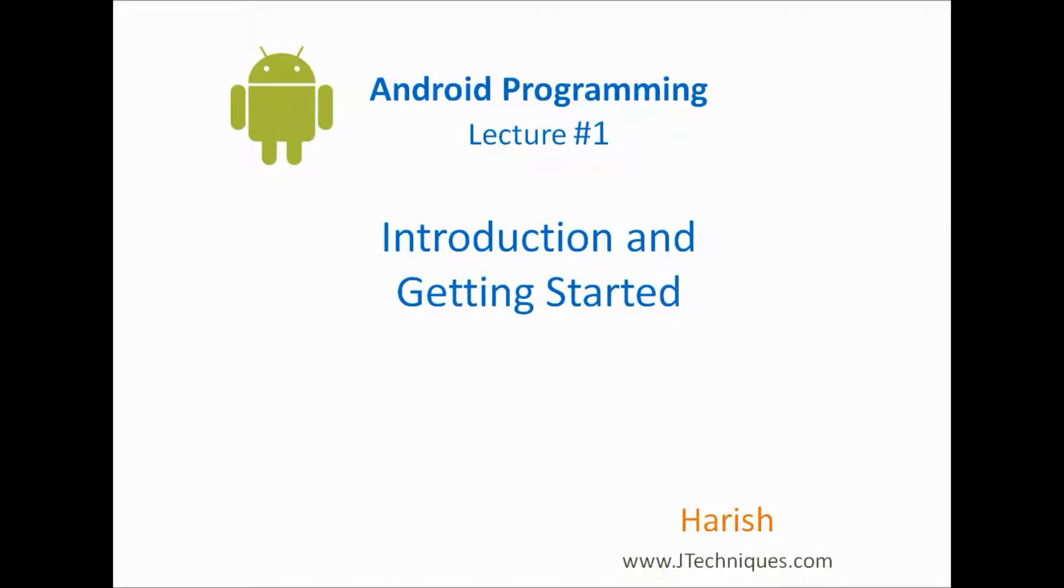Hi, this is Arish from JetTechNews.com. This is a video series on Android programming. In this first video, we will have a look at basics of Android programming and we will create a simple Hello World app.